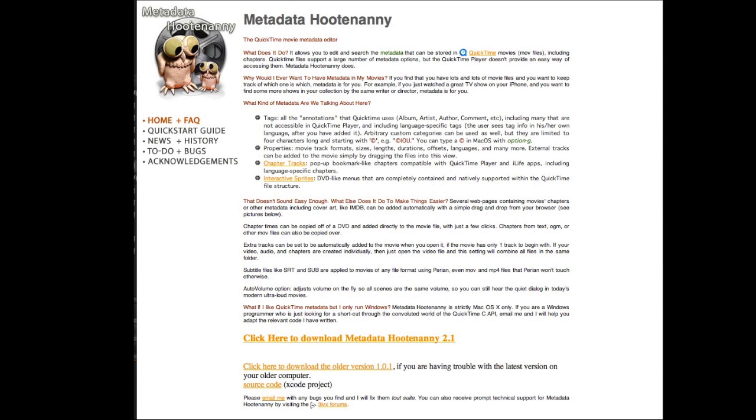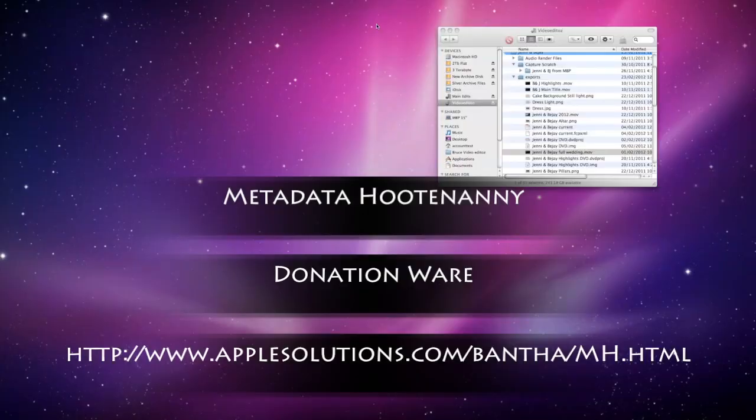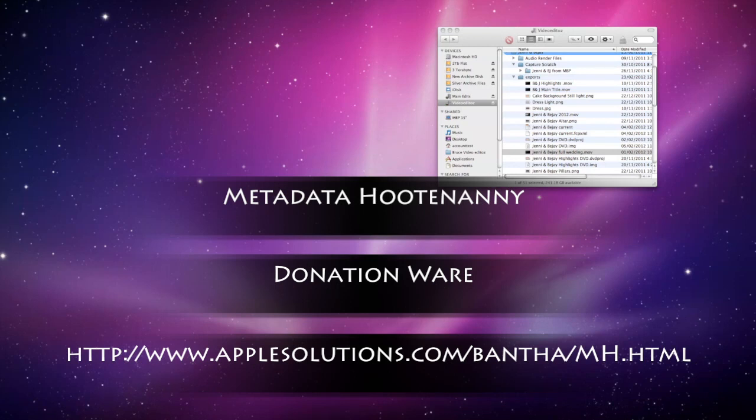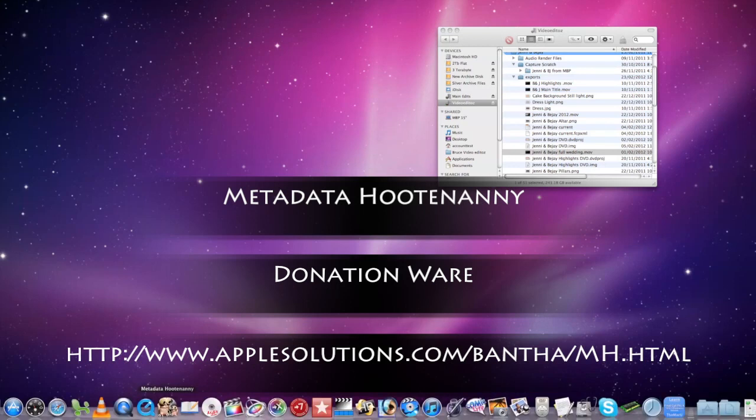So let's have a look at how we can produce chapter markers in Final Cut 10. It requires the download of a little application called Metadata Hootenanny.